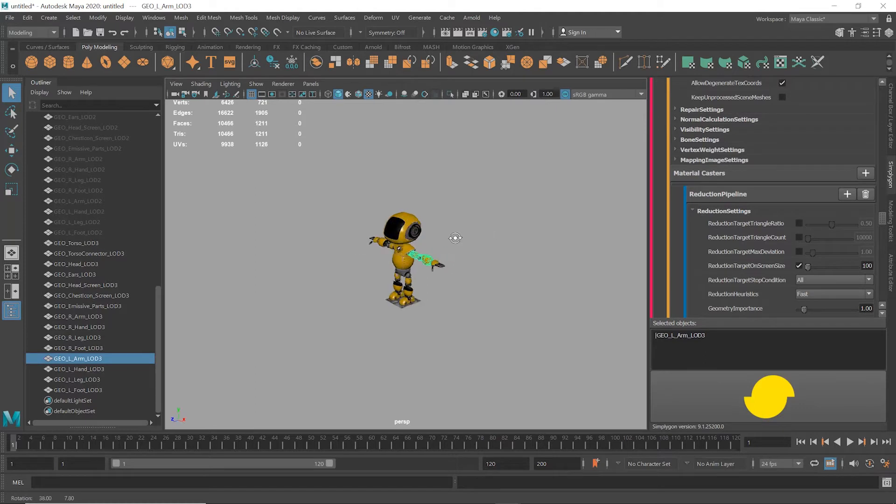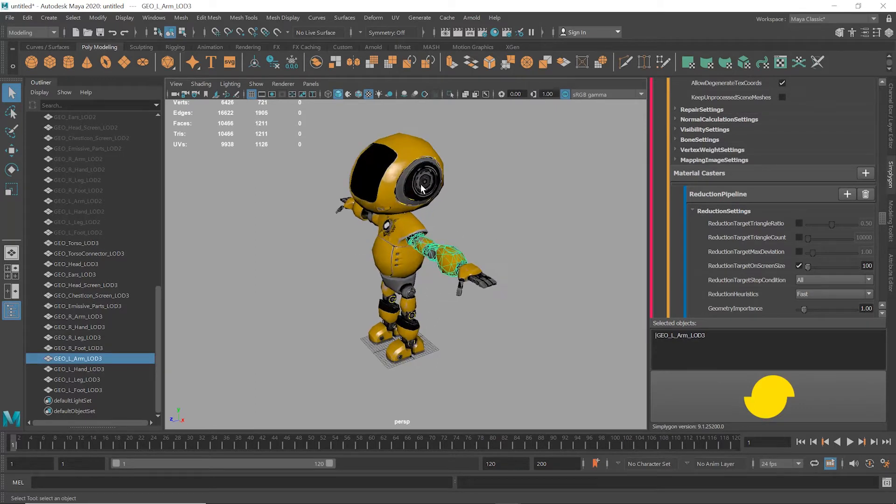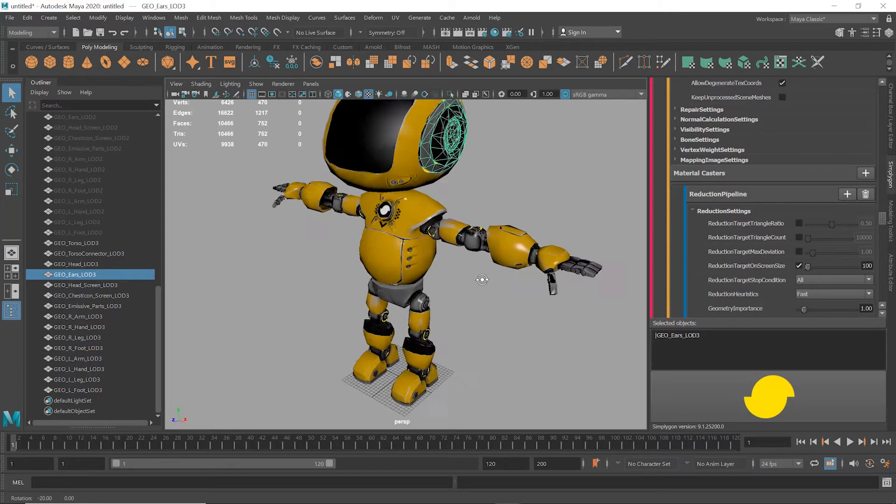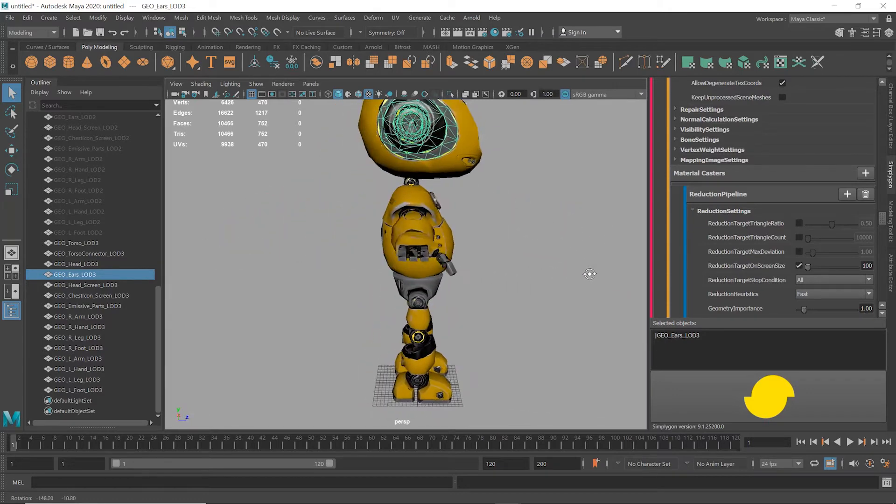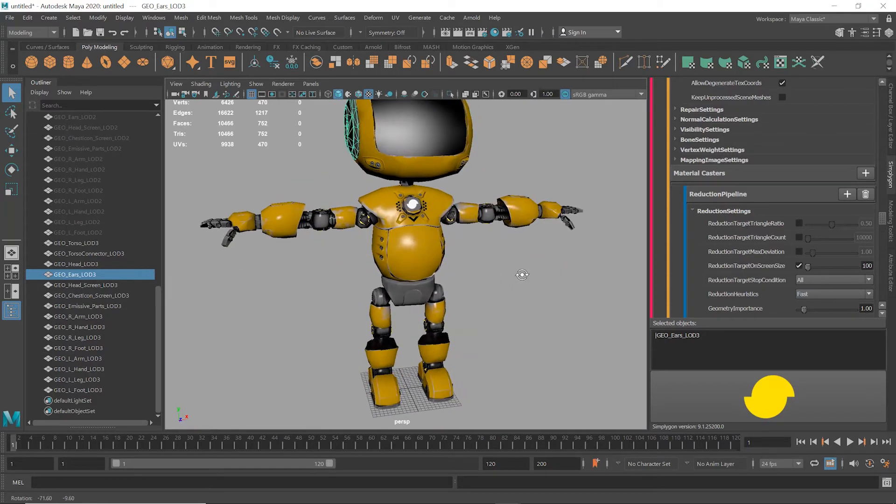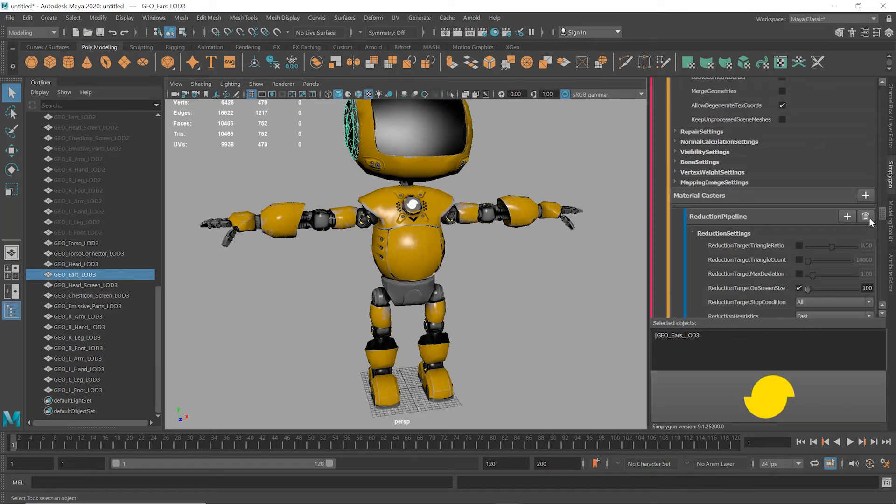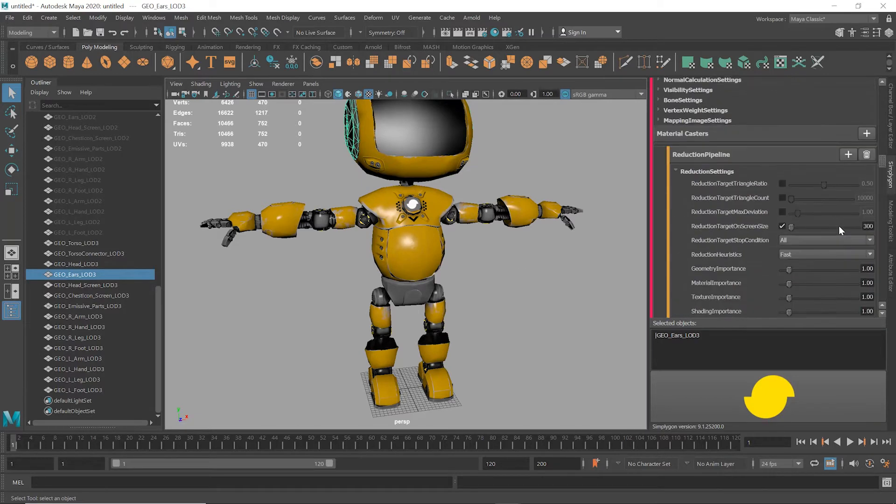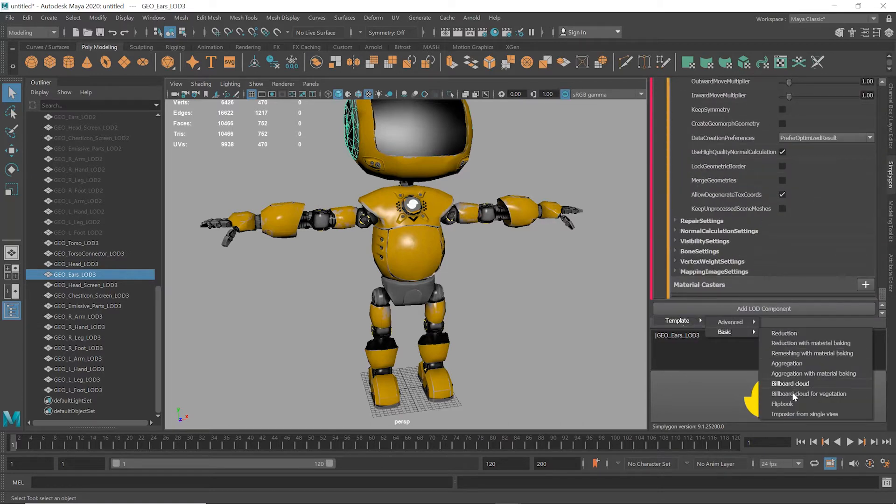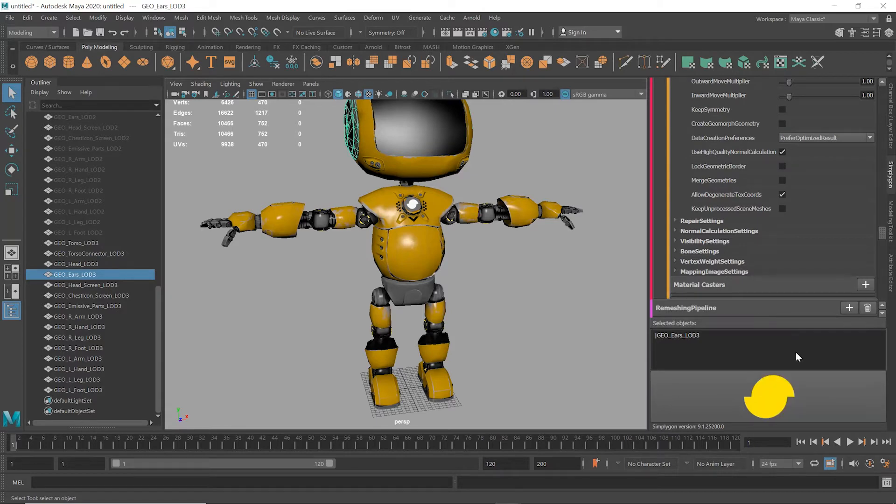The issue is that this mesh in particular has a lot of different parts, different UV and geometry borders. What we could do is use the remeshing tool for the last LOD level instead of the reduction algorithm that we just did. To do that, we're going to have to delete the last reduction from the chain, and this time instead we'll add an LOD component and choose Basic Remeshing with Material Baking.